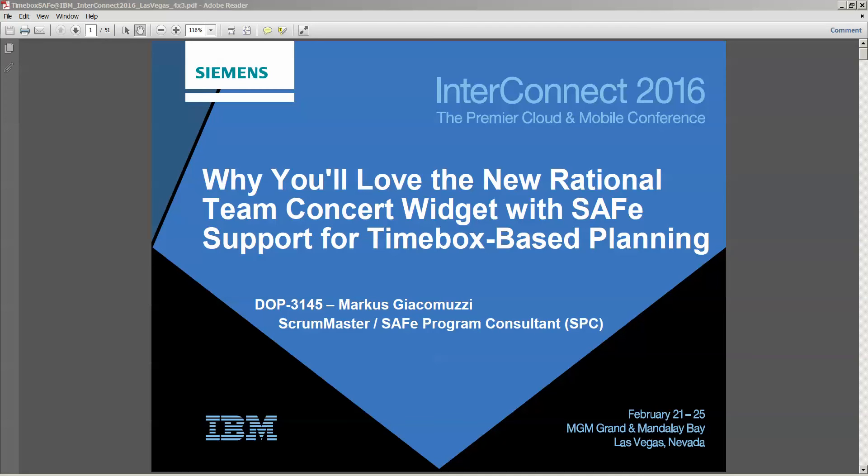Hello and welcome to my demo of the Timebox Planning 2 widget with Safe Support, which has been presented at the Interconnect 2016 in Las Vegas with the title why you will love the new Rational Team Concert widget with Safe Support for Timebox-based planning.